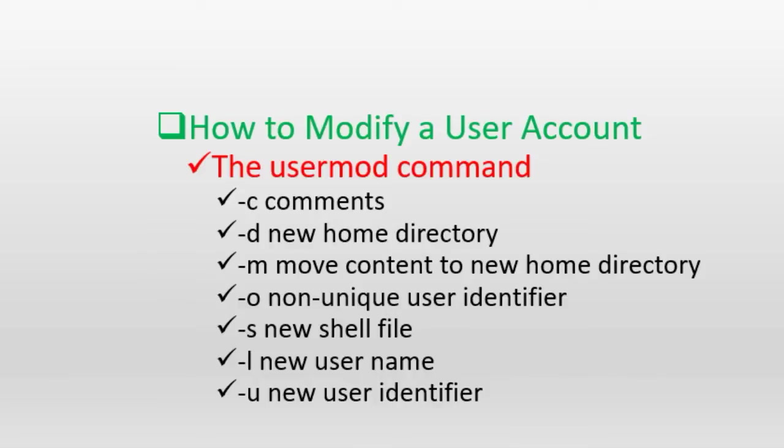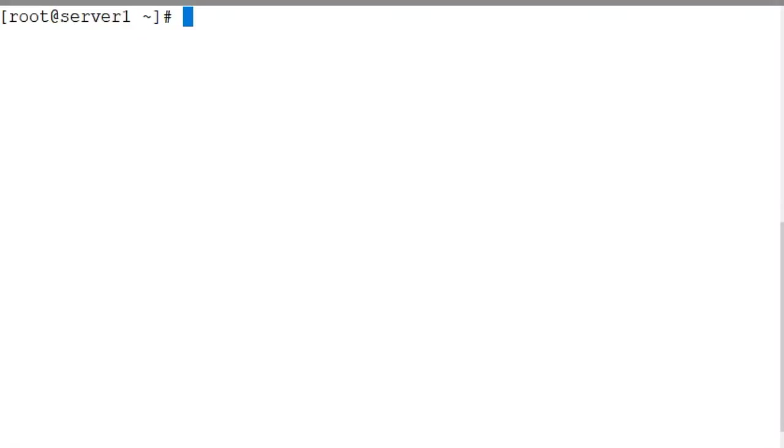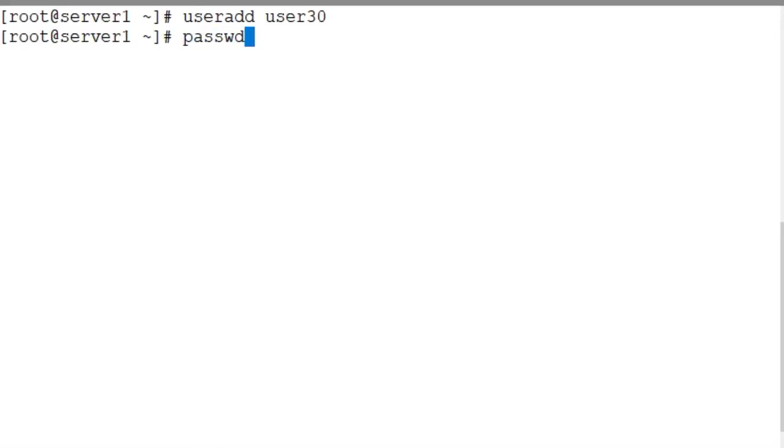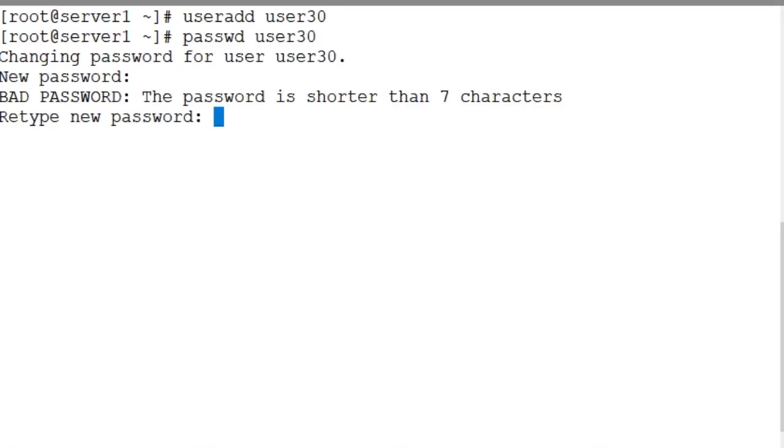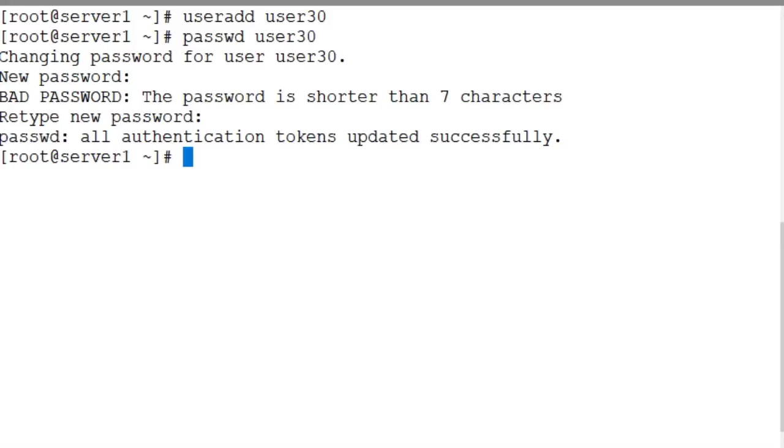Now let's use the usermod command and make some edits. But before we proceed any further, I'm going to add a user account called user30 with all the defaults to the system. Here you go: useradd user30. And the account is created. Let's assign this user a password user30. The user is created and a password is assigned.